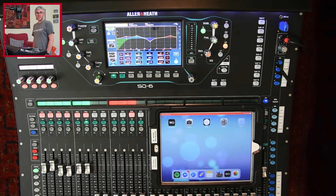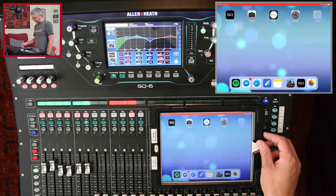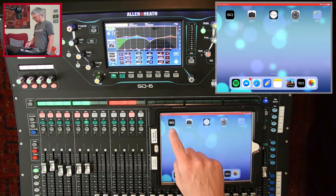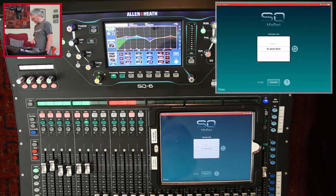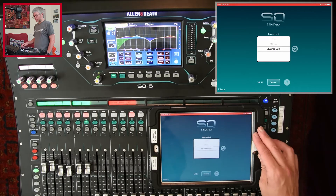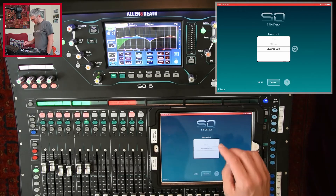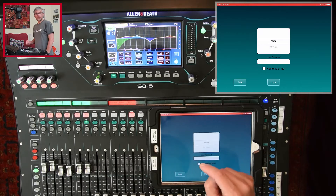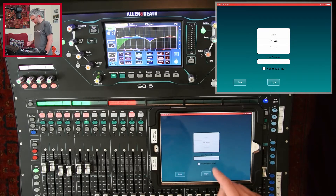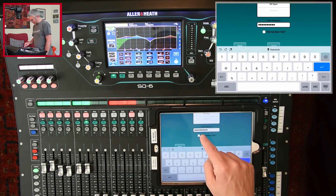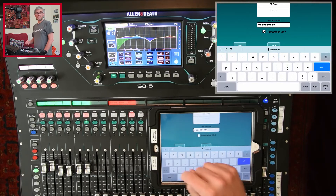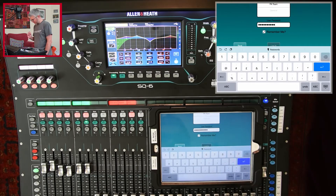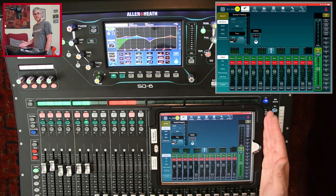I've set the desk up already, loaded the scene, and I'm ready to go. Now I want to use the iPad to do foldback mixes, so I get the iPad out, unlock it, and run the SQ MixPal app. Tap on that and it comes up — you'll see ST JM SQ6 on there. Connect to that and it gives you the same login as you'd get on the desk: choose who you're logging in as, put in your password, and if you tap the 'remember me' option it won't ask you to log in as often.